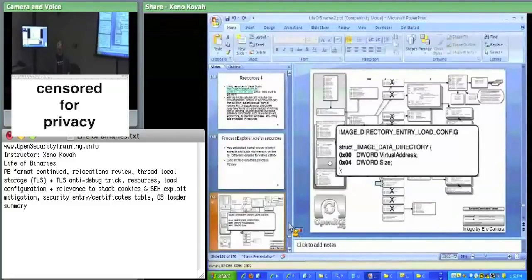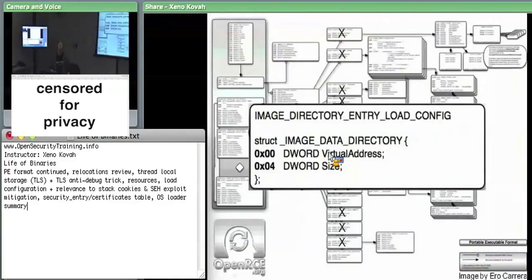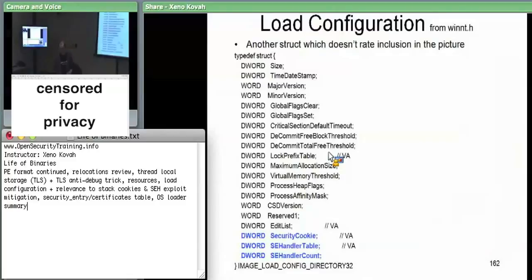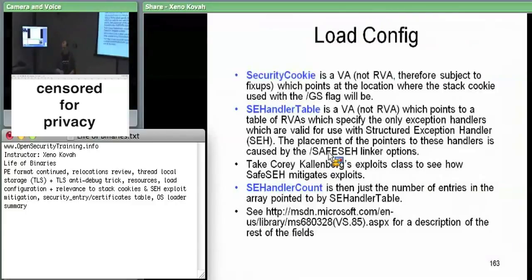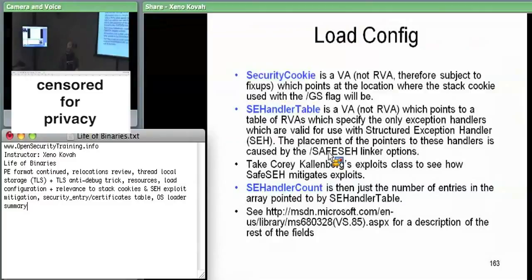Getting to the end of the PE format exploration: there are two more things. First, load config — a data directory entry pointing to one big structure with 32-bit and 64-bit versions. The three fields we care about are the security cookie, the SEH handler table, and SEH handler count. The security cookie is an absolute virtual address — the location where the stack cookie will be stored in this process's virtual memory space, if the code is compiled with stack cookies.